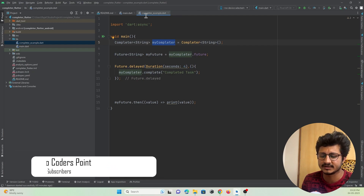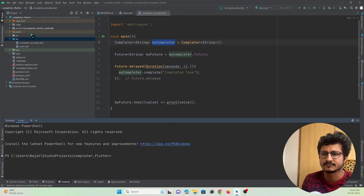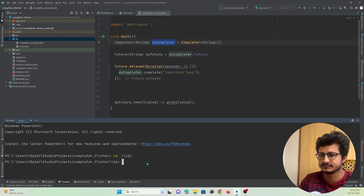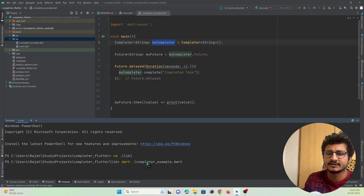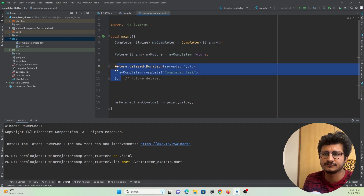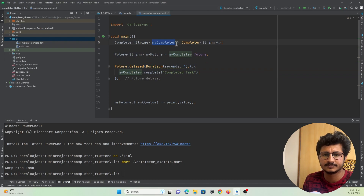Let me run this code. I'll open the terminal and navigate to the lib directory to run this file using 'dart completer_example.dart'. It is executing and will wait for 4 seconds. After waiting 4 seconds, the Completer was completed and the result was printed on the screen.